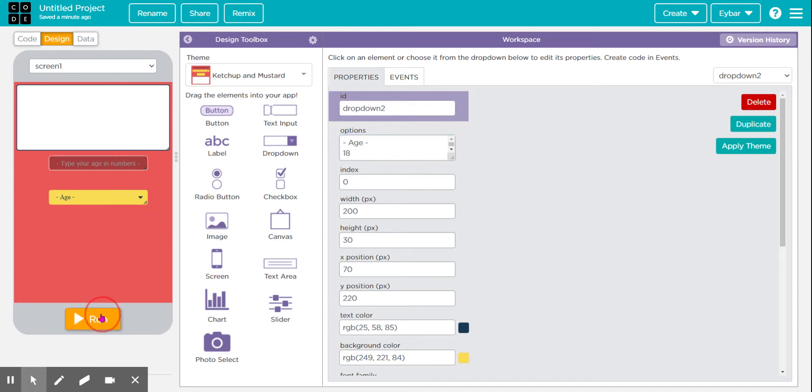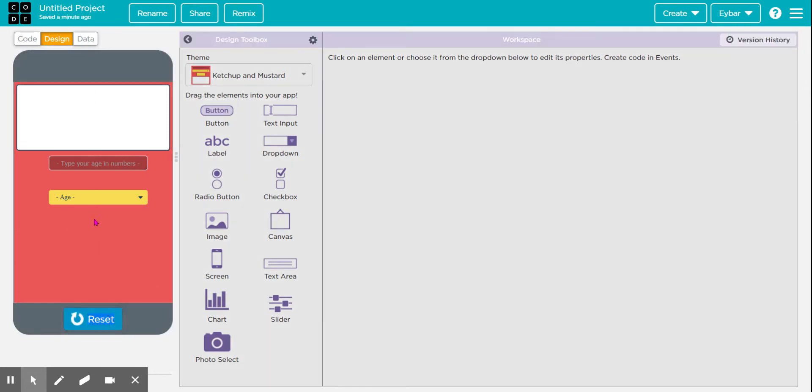But nevertheless, even though this is lengthy to do, the person that's using this, the user, will never select anything else but what you give them.